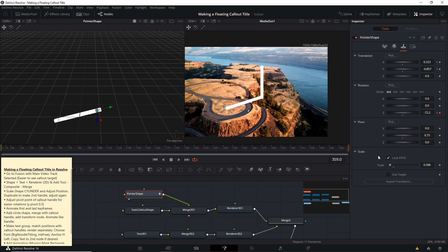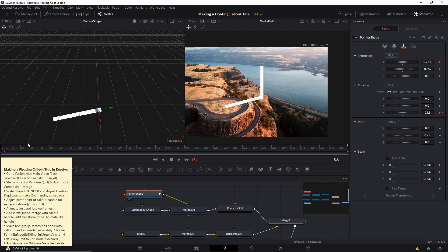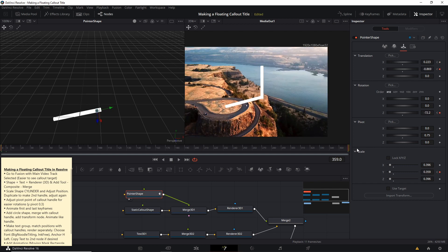We may also want to animate the Y scale. I'll unlock the scale for each of the properties X, Y, and Z, copy the X scale for Y and Z so it looks like it did before. At frame zero, set a keyframe for the Y. At the final frame, shrink the Y scale — and because the pivot is basically at the top, this makes it easy to shrink the pointer area nicely. You can see the pivot isn't perfectly set, but you can always go back and adjust it a little. Comparing frame zero to the final frame, the Y position looks well synced.